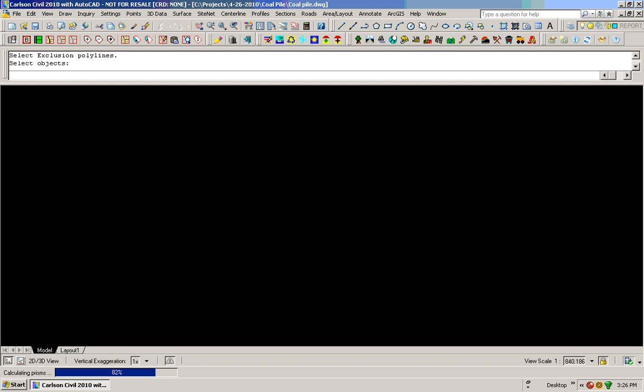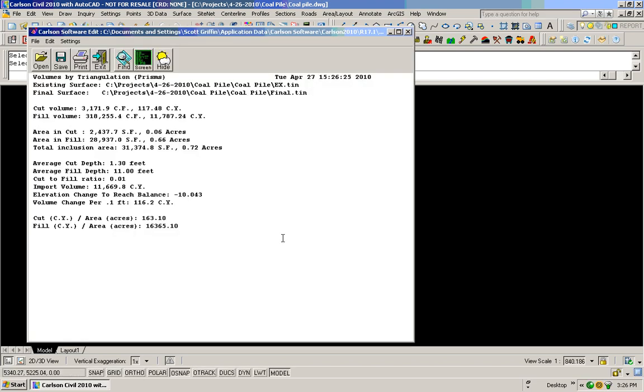And here's my final volumes here. If you'll look here, I've got a cut of 117.48 cubic yards. I've got a fill volume of 11,787. So that's my volumes here.